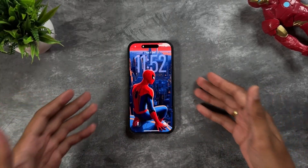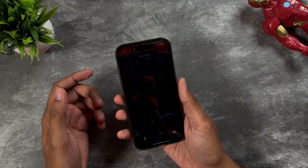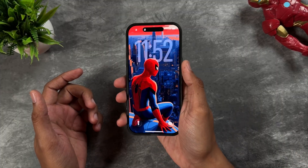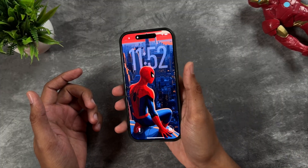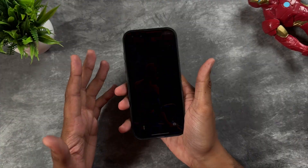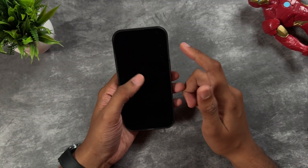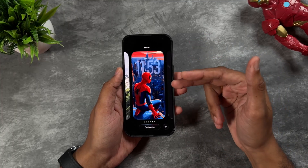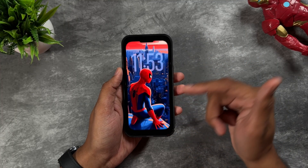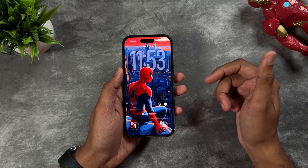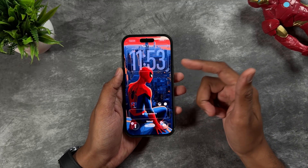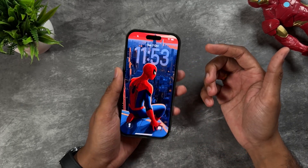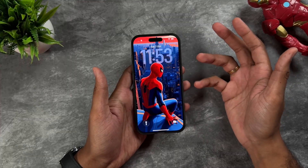The next big battery drain is the new wallpaper. Whenever you move your hand, the wallpaper moves along giving a 3D depth effect. To fix this, tap and hold your wallpaper, go to Customize, and you'll see an icon for the 3D depth effect — just toggle it to disable the 3D wallpaper. This will improve your battery significantly.